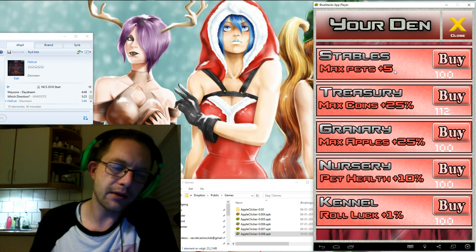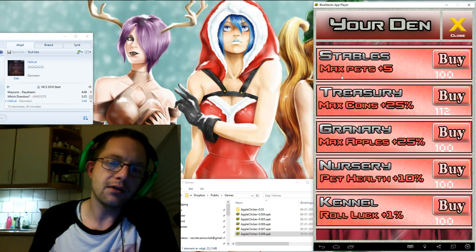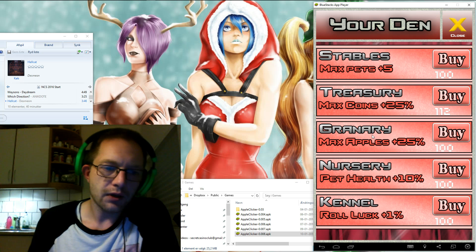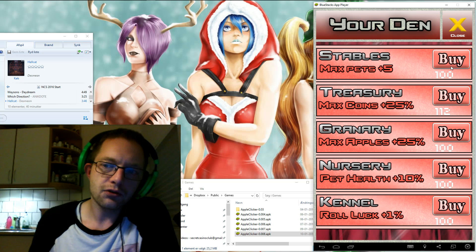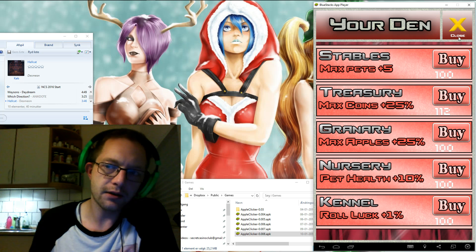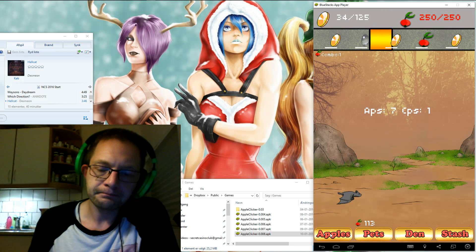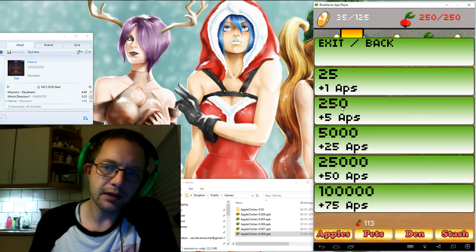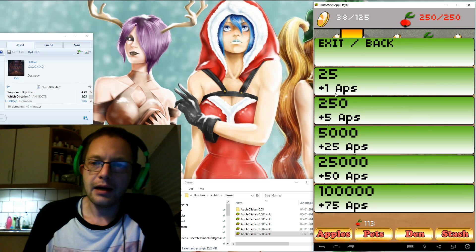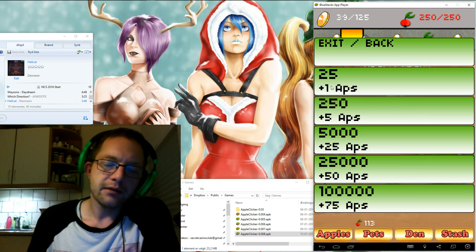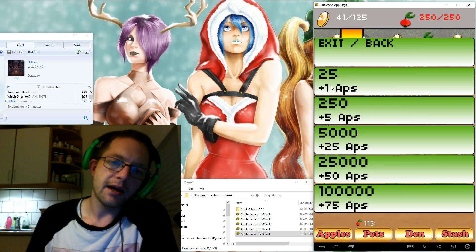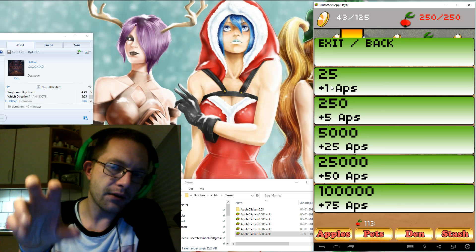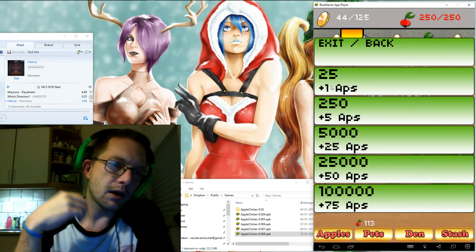These icons also now have this reddish color when you cannot afford to buy them and they are like greenish when you can. Also just shows a hundred, should have like a coin symbol as well because we are spending coins here and not apples.